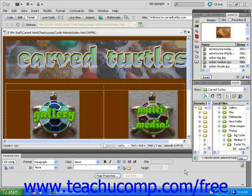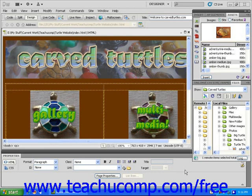In this lesson, you will learn how to replace all of the hyperlinks on your site that point to the same specific address. This is something that you will do when you delete or rename a page and want to update all of the links to that page.